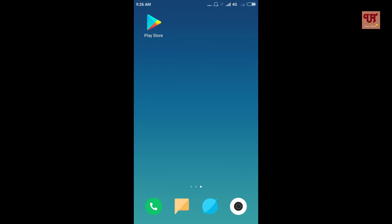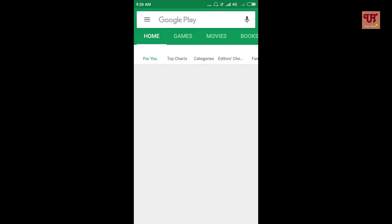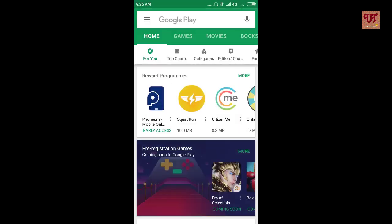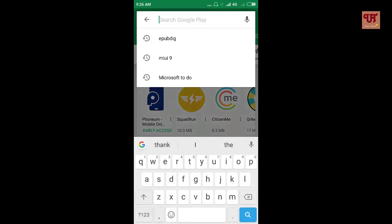First of all, go to the Google Play Store and search for ML Manager by typing it in the search bar of the Google Play Store.